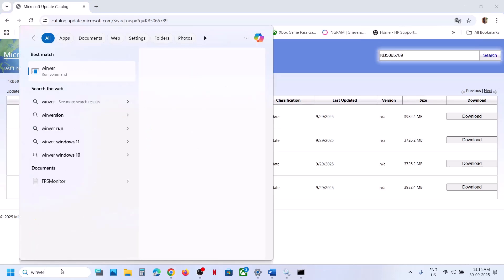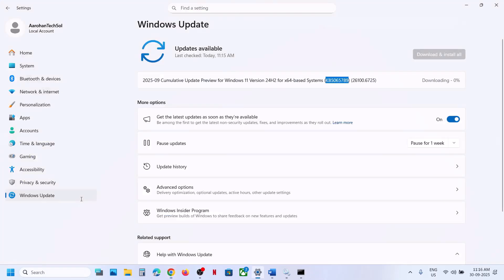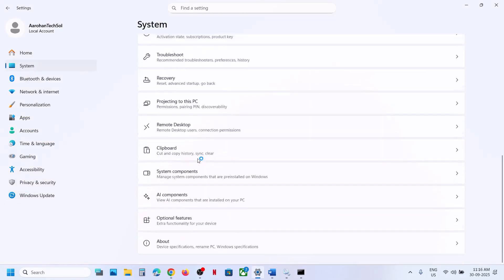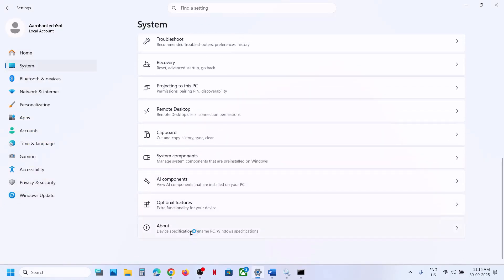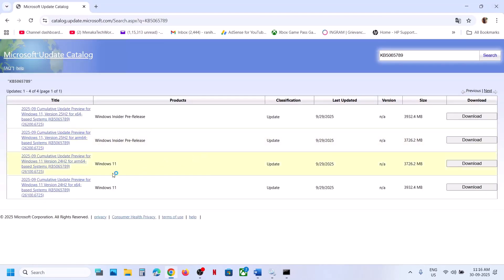First, type 'winver' in the Windows search box, click on Winver, and check which version of Windows 11 you have. In my case it's version 24H2. Then go to System, then About, and here you can see x64-bit operating system. So for me it's Windows 11 version 24H2 x64.